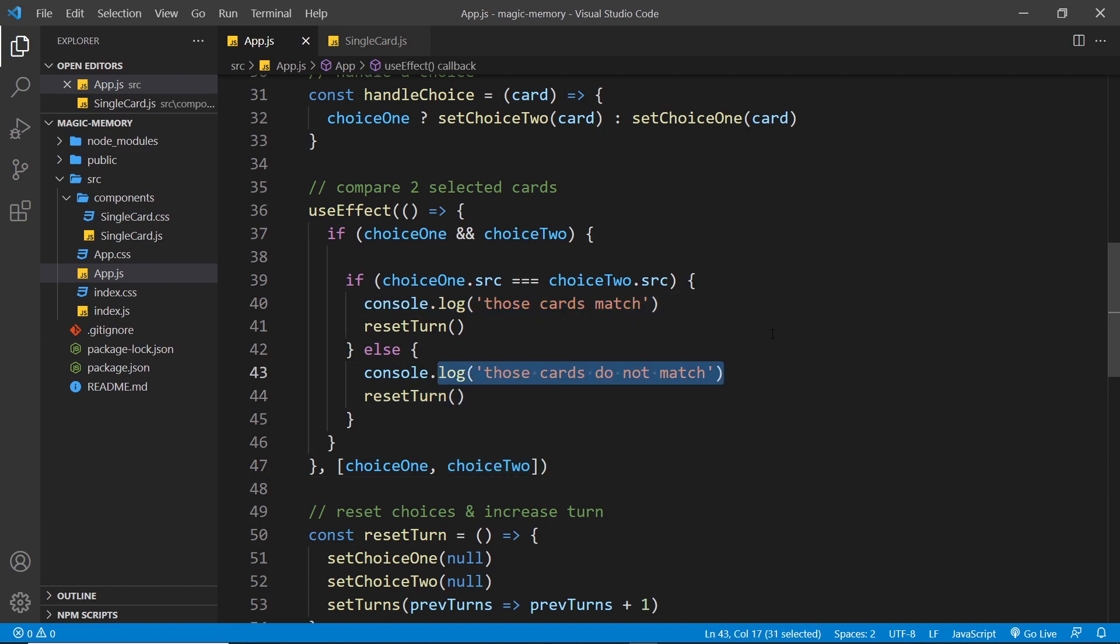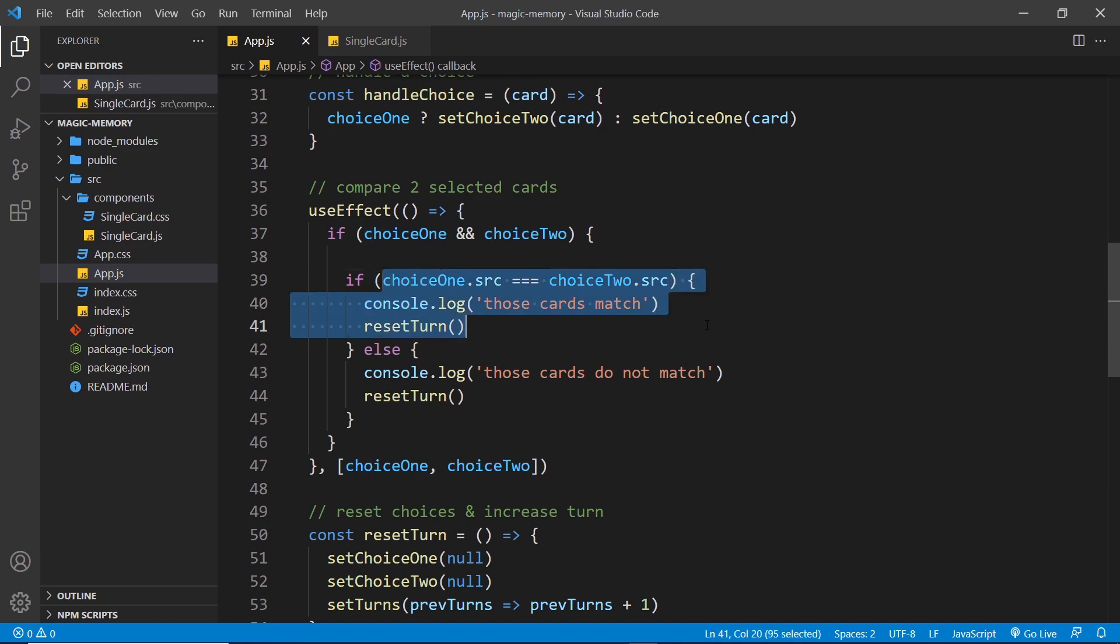Now, if they don't match, then we don't really need to do anything else to the cards. They're just going to flip back over later. But if they do match, then we need to do something to those two cards to say that they've been matched so that later we can keep them face up instead of turning them back over.